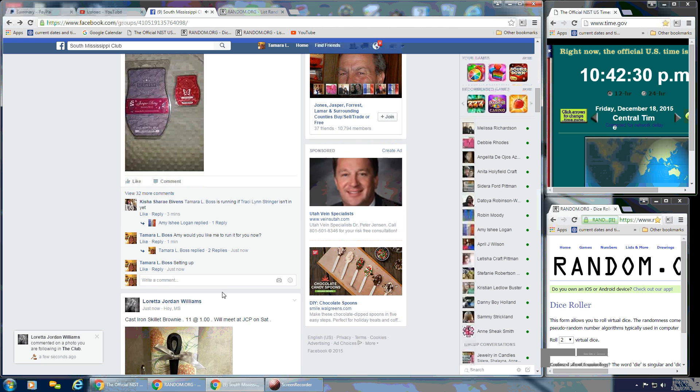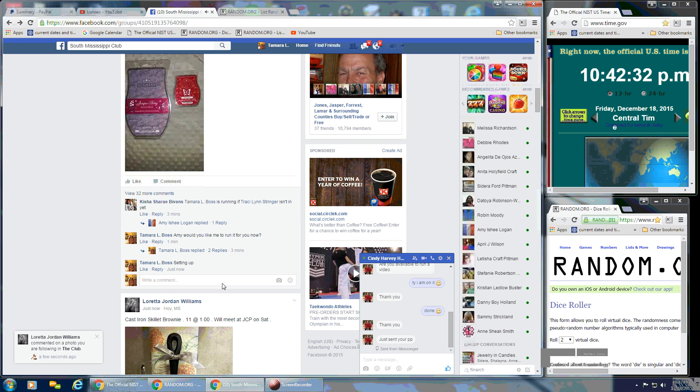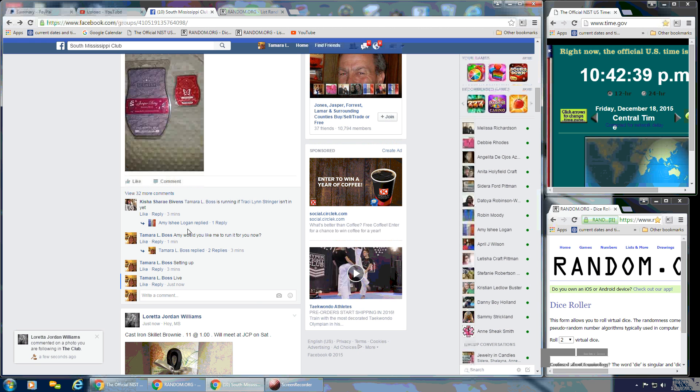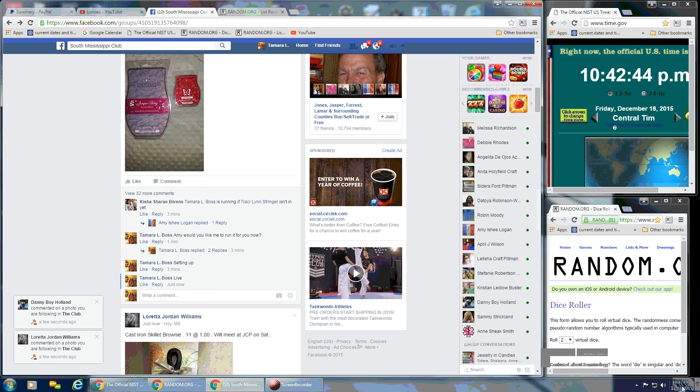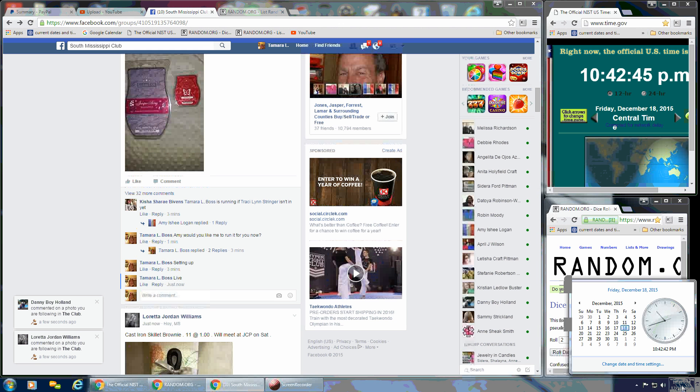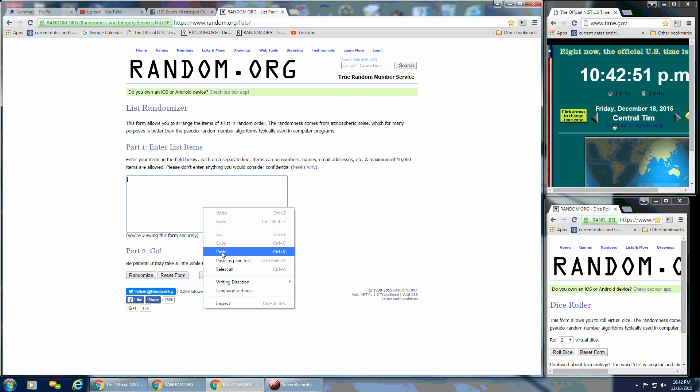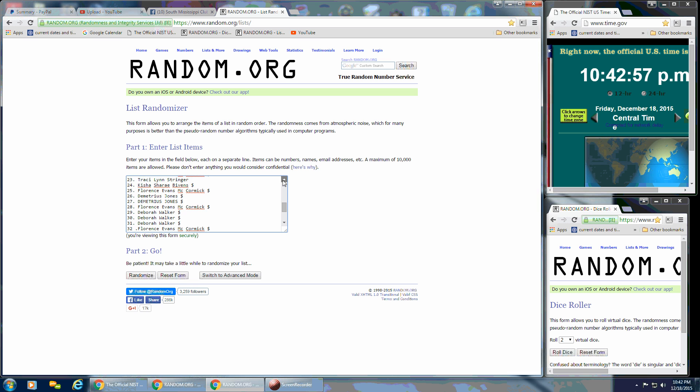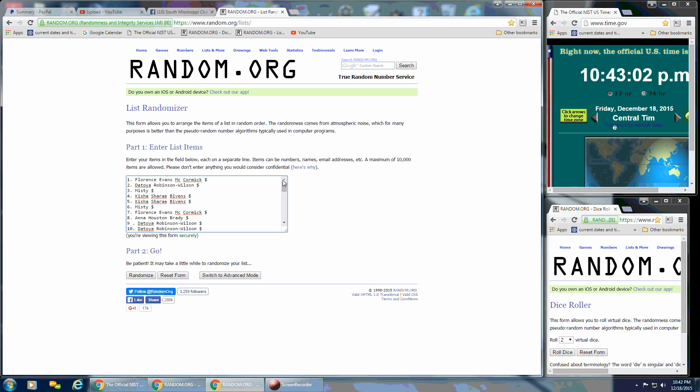We're going to go live. That is at 10:42 p.m. We're going to go over here and put the list in. I'm going to scroll up so everyone can see. We're starting at the bottom.